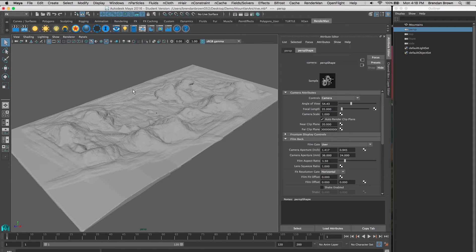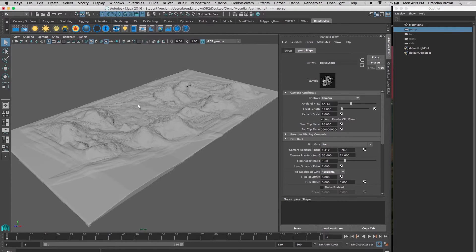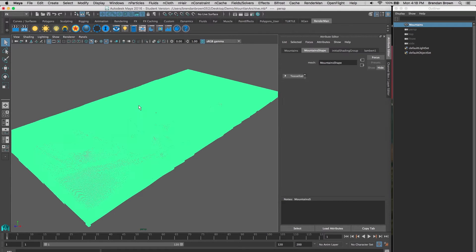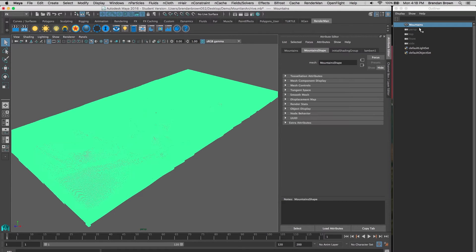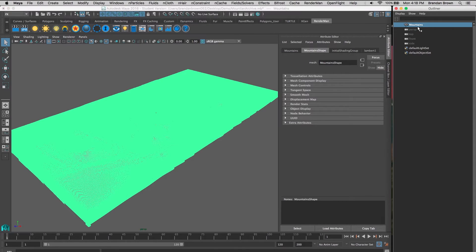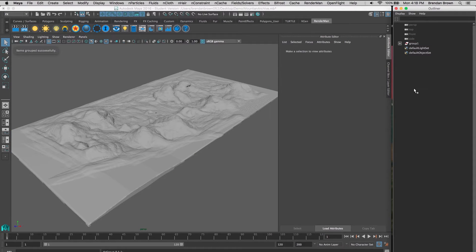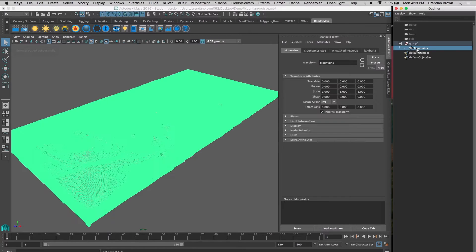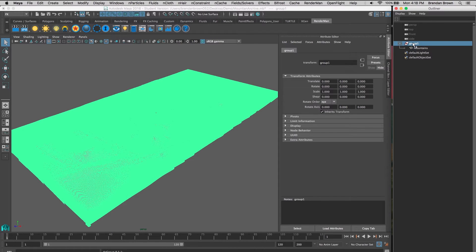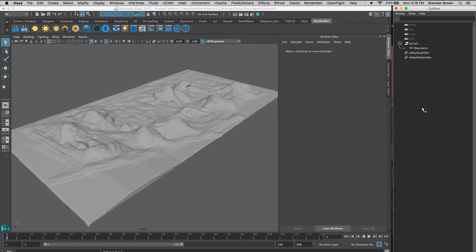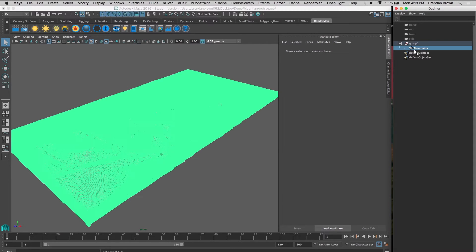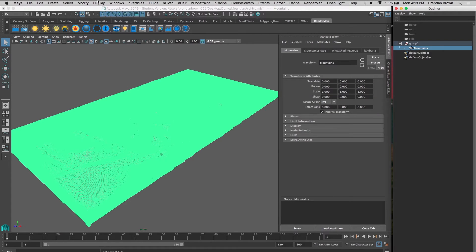The first thing we're going to do is take our geometry that we want to archive and put it in a group. This way we can have multiple pieces of geometry and put them under this group, and it will archive them all together.